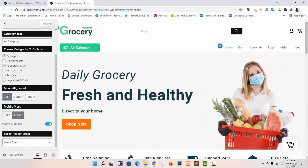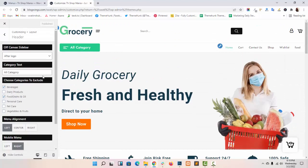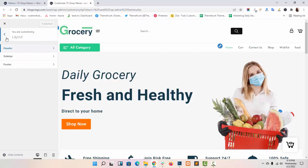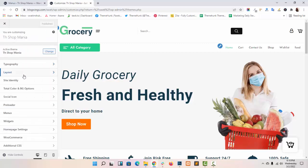In this way you can set up main header in our theme, TH Shop Mania. Now let me tell you how you can set the above header.